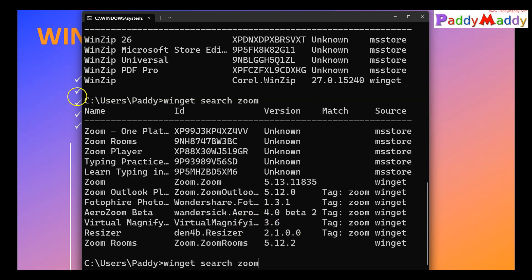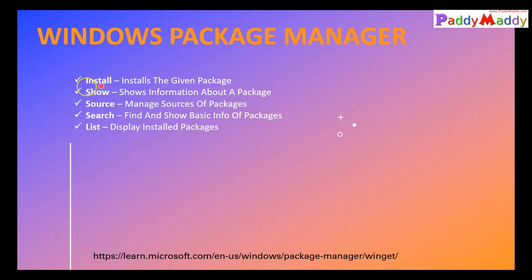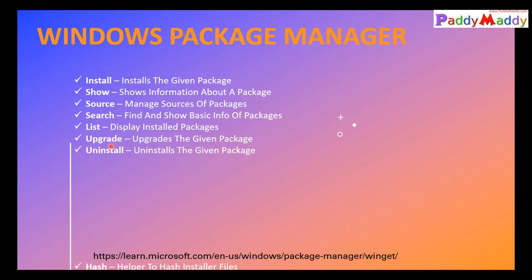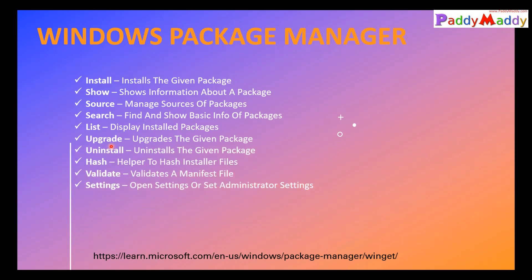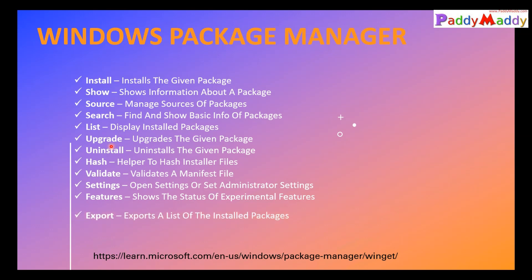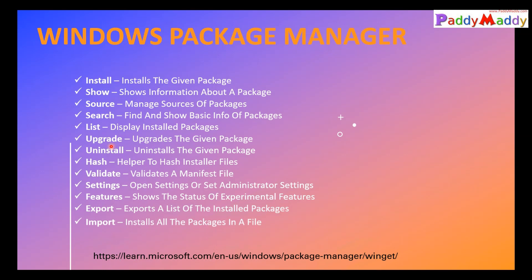So for that there is a command line called install. If you see here, you have an install button. You have show, source, local. There's many other application-specific commands available like install, upgrade, validate, settings, features, export, and of course import also. These are the options that you could work with the package or with a command line tool.